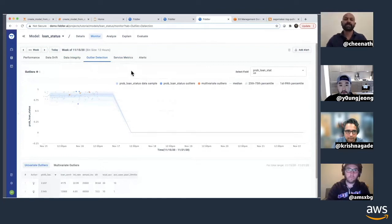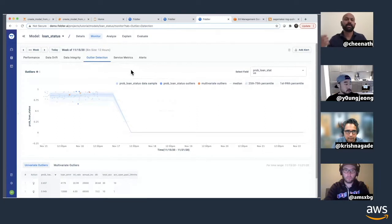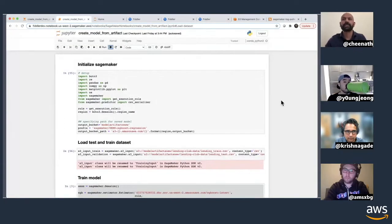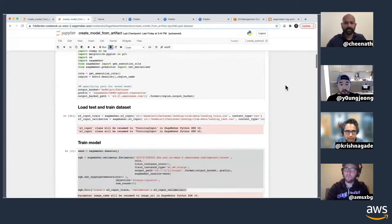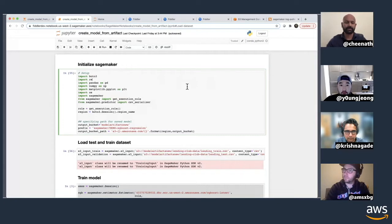That's a very easy way to get started. One thing that's not there is that the model itself is not pushed to Fiddler — only the logs are pushed. The second example shows how you can actually push the model into Fiddler. It's a little more complicated, but we first have to create a model inside SageMaker.